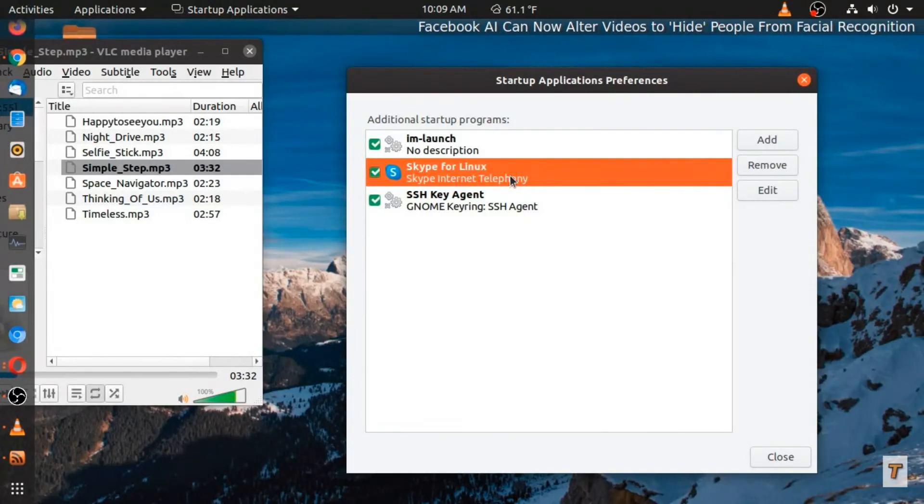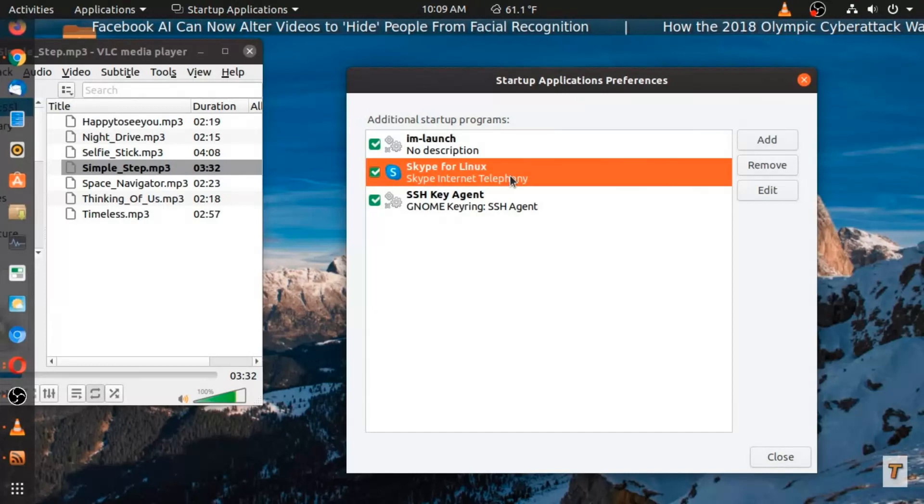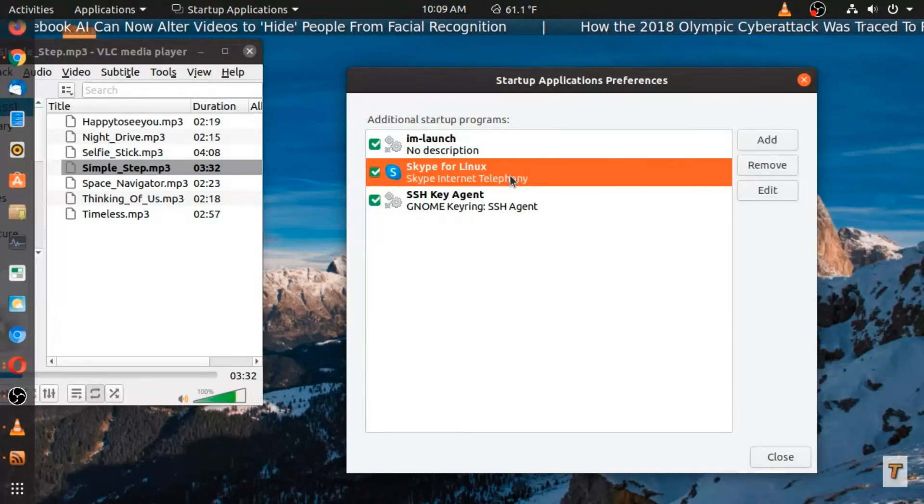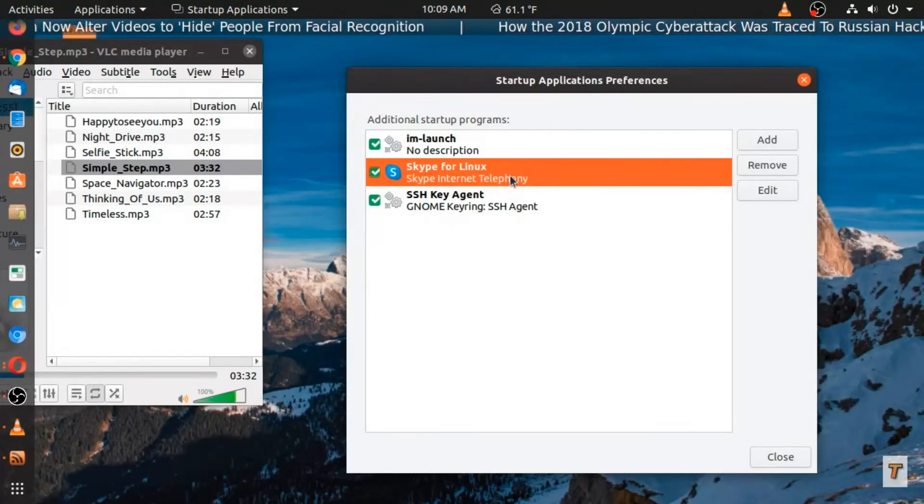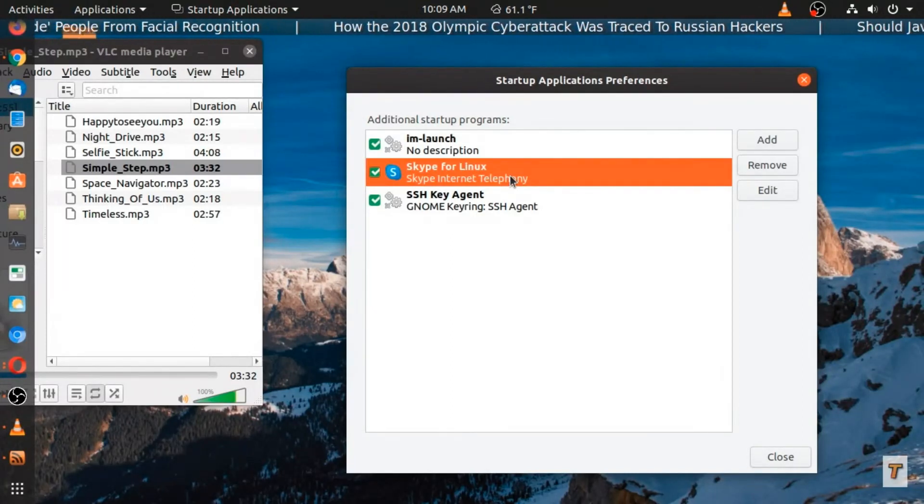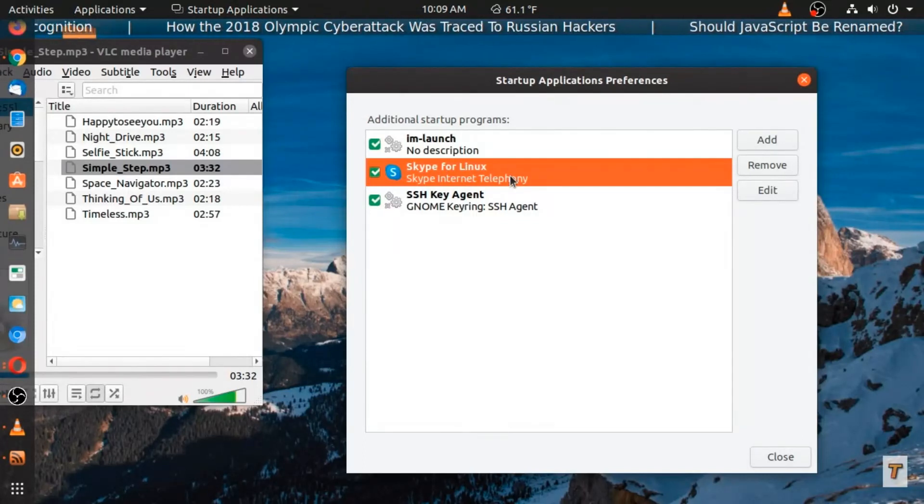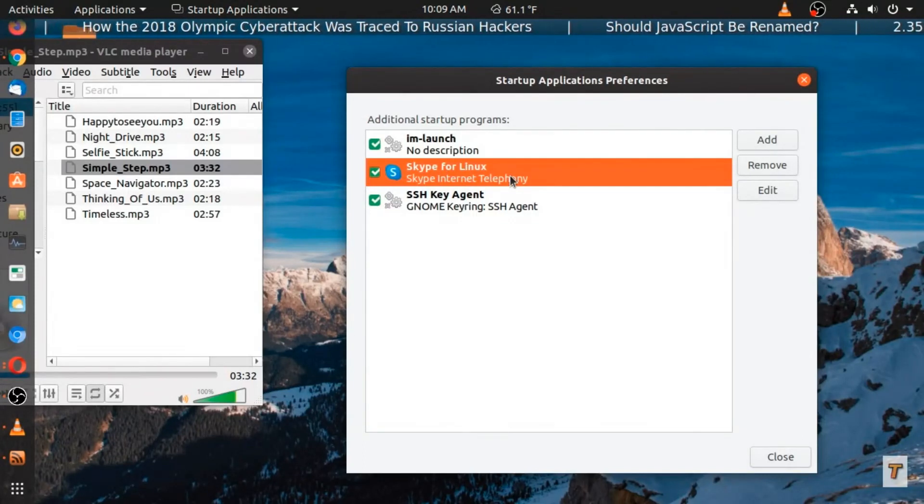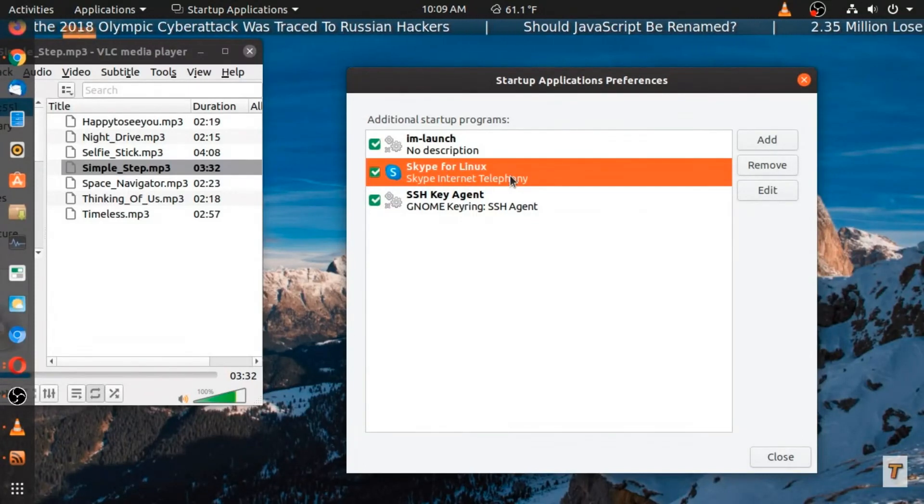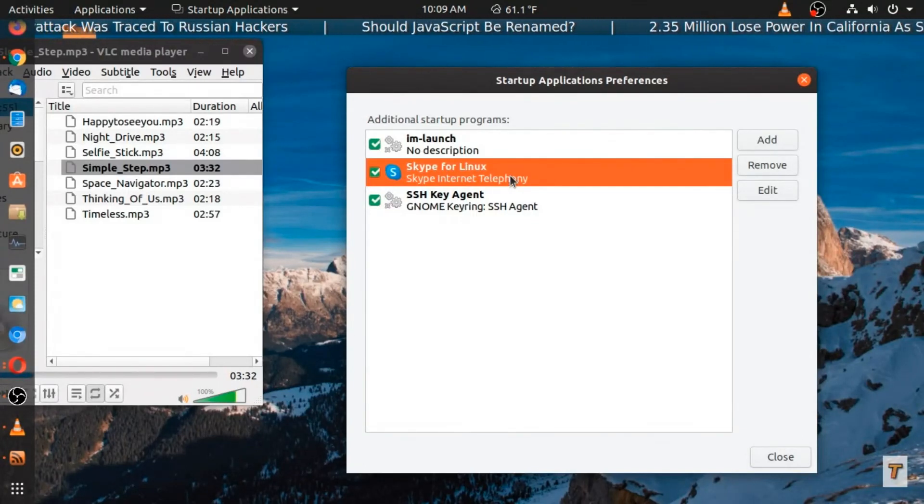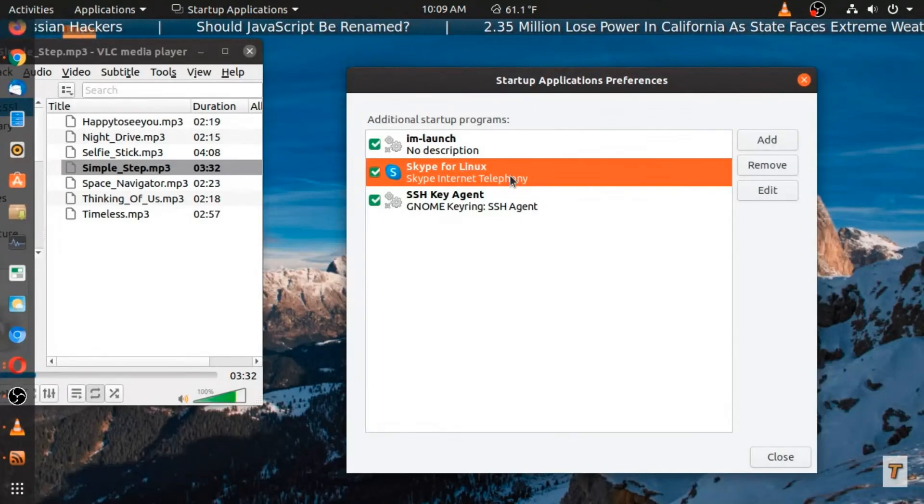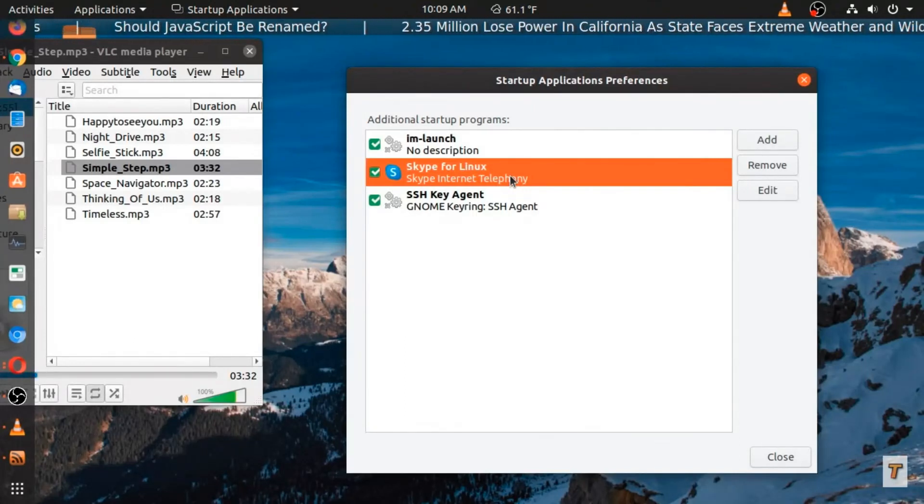Now I use Skype somewhat sparingly. So this is one of those apps for both Linux and Windows that I don't really need to start up. So I could just highlight this and remove it.